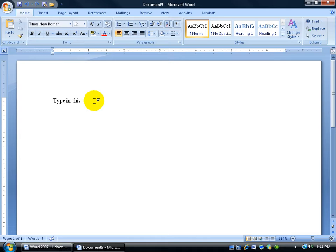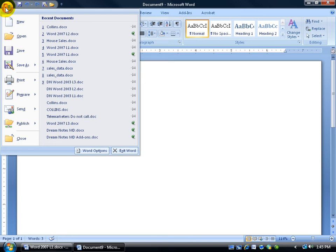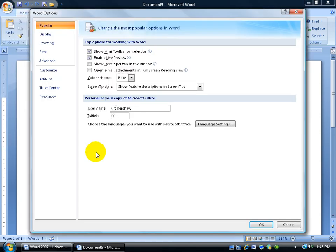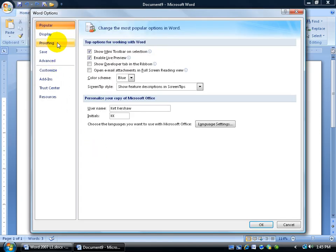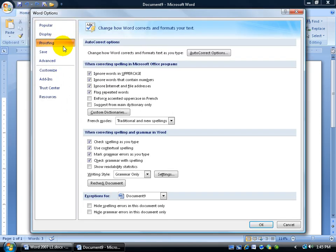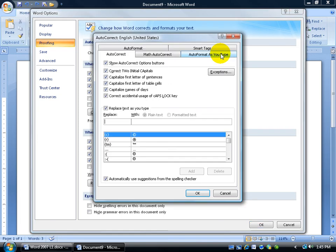For example, to do that, you can come up and click on the Office button here. Go down to and click on Word Options. Go to the Proofing, and then there's the Auto-Correct Options button. Click on that.